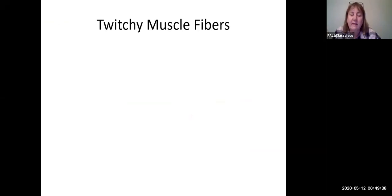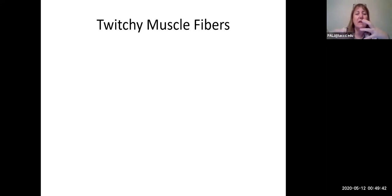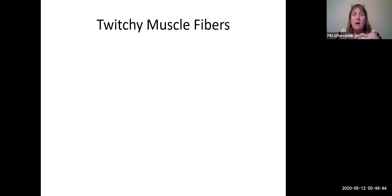Hi, welcome back. Now that we've had all that really heavy duty physiology, let's back up and talk a little bit about skeletal muscle characteristics.